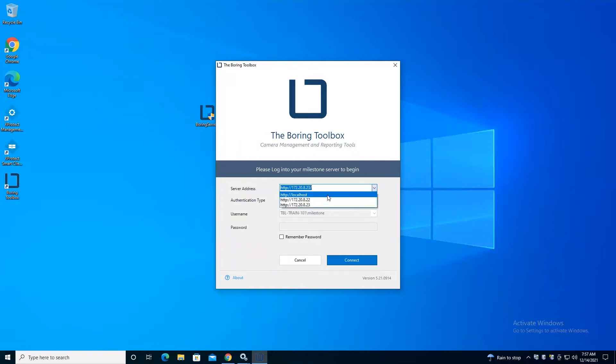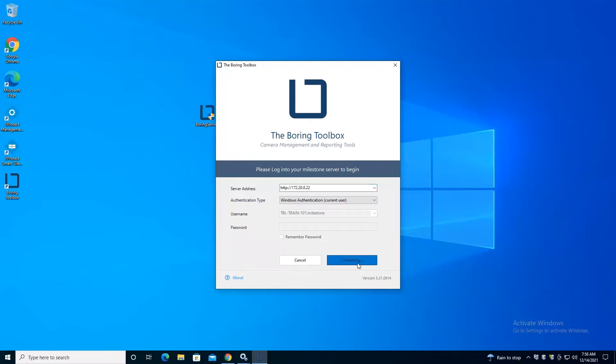But as of today, that's what we've got. So just to let you know, we do have our version down here, and if you ever have to update your license, you can do that down here with the about.